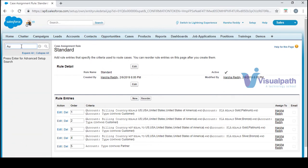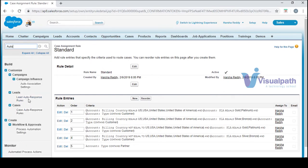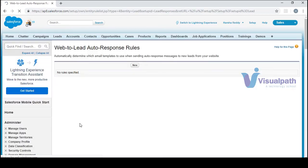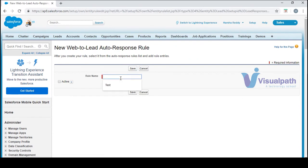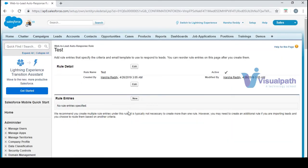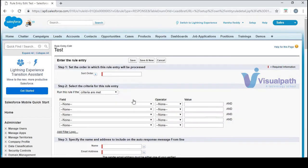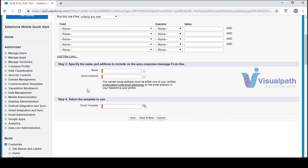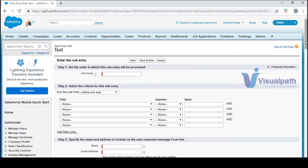Now let's look at auto response rules. They also work for leads and cases — I'll show it on the lead and you can replicate for cases. Click New, give it a rule name, activate it, and then click again. Previously in assignment rules we didn't have a mandatory email template, but here the email template is mandatory. Auto response rules automatically respond to leads or cases based on your criteria.